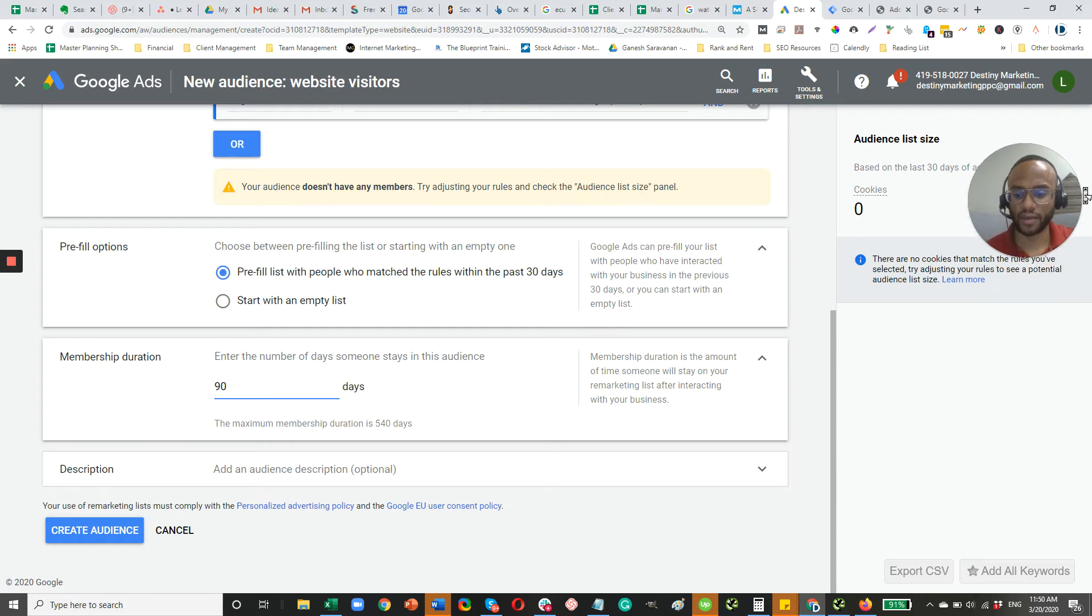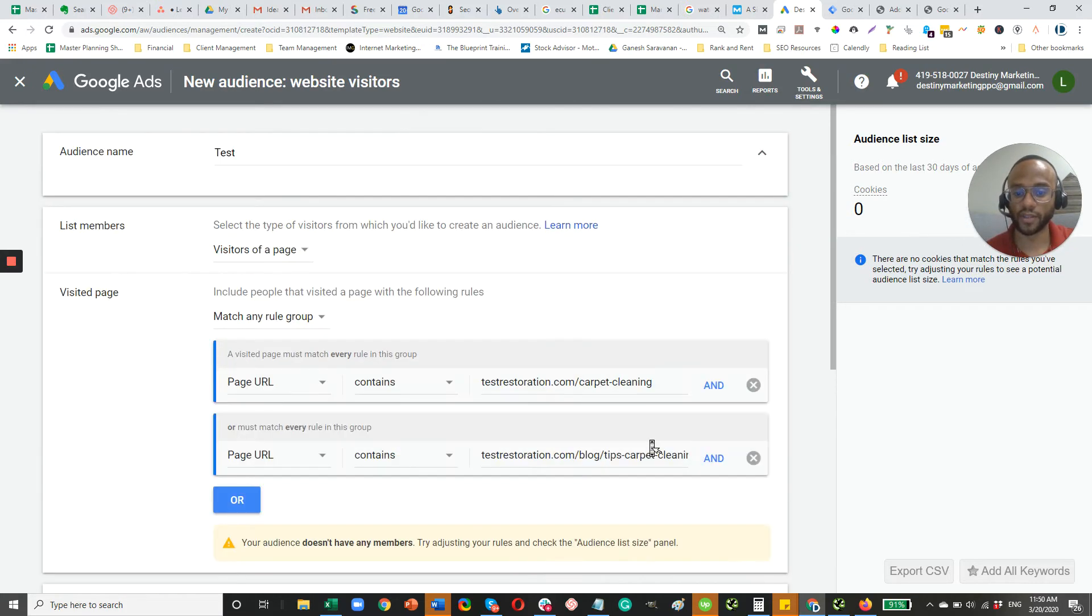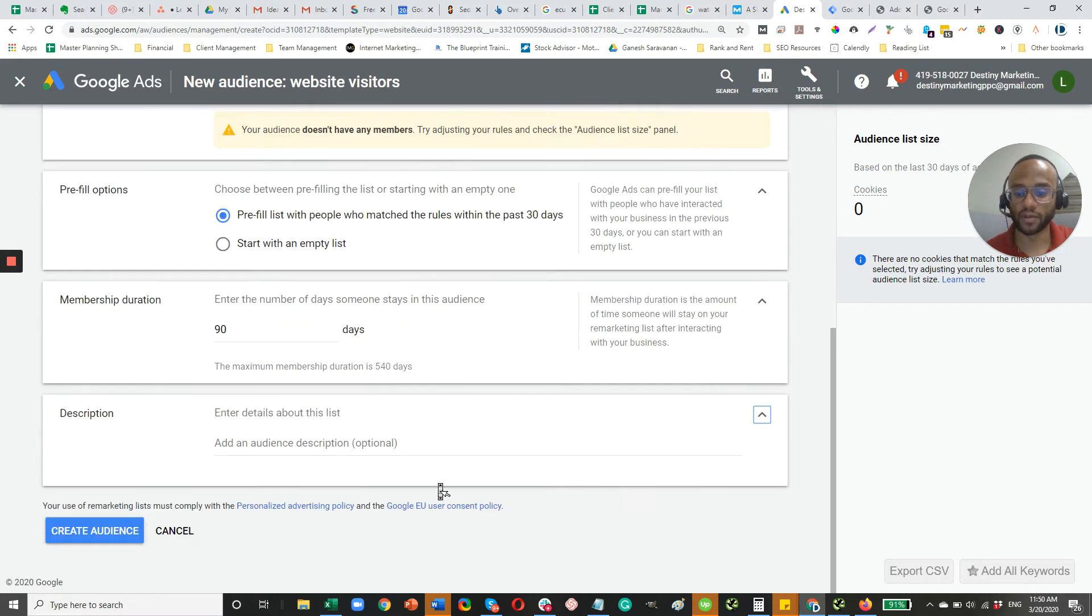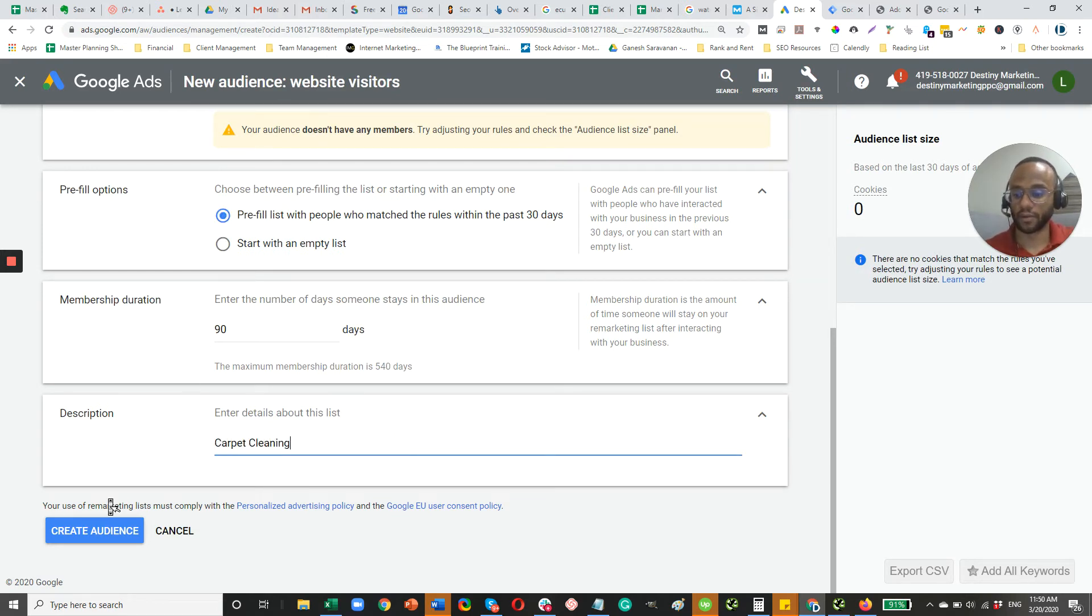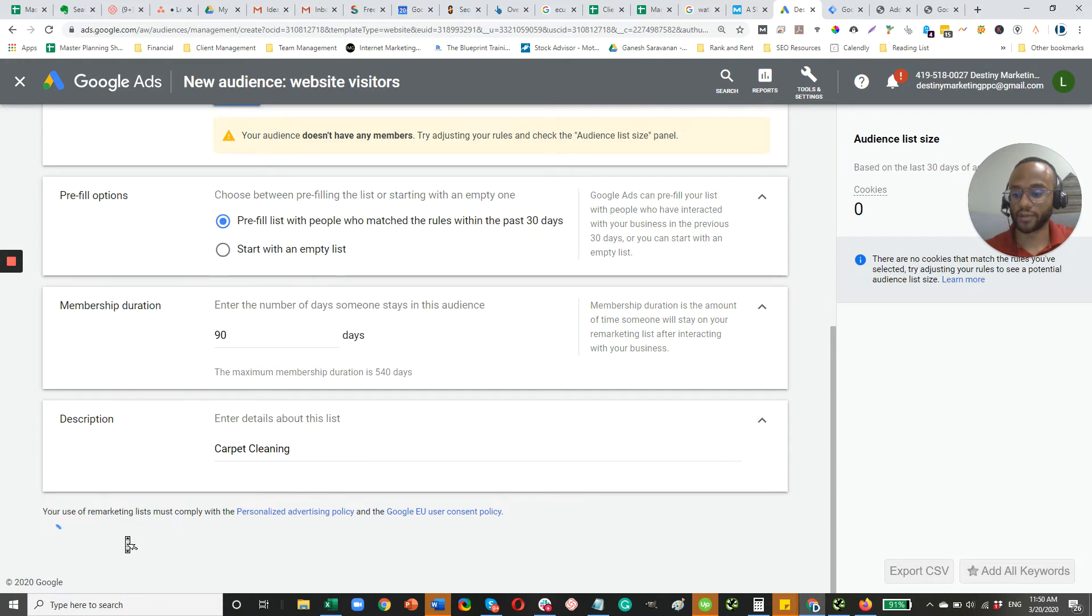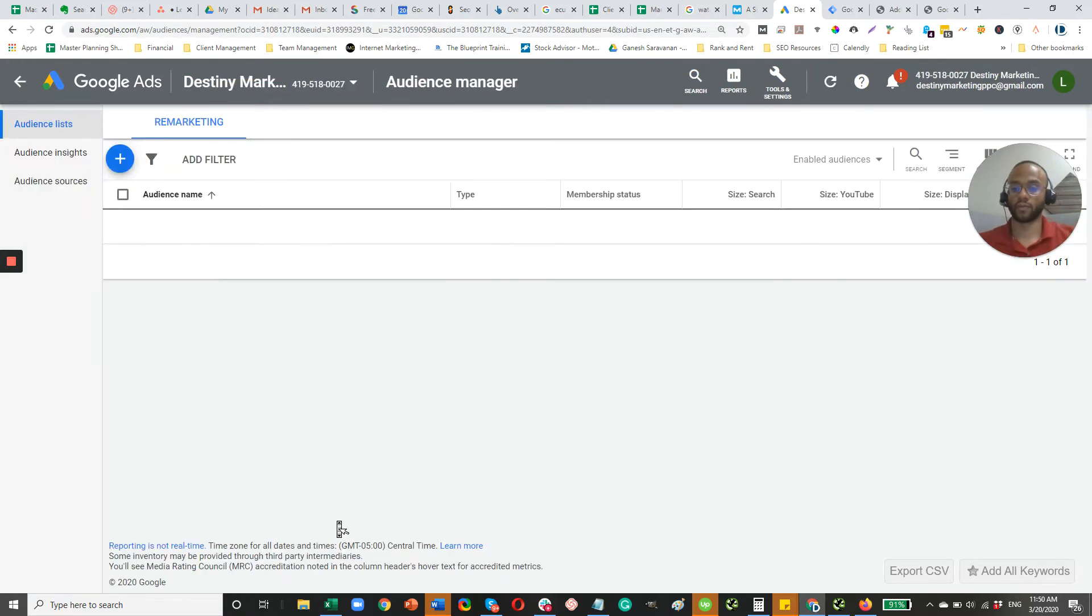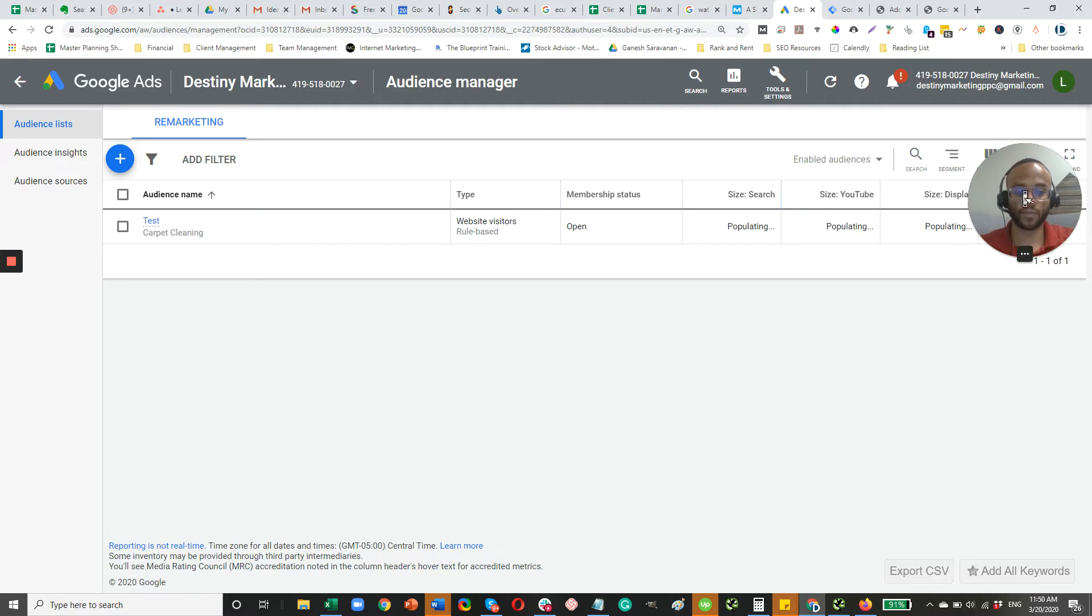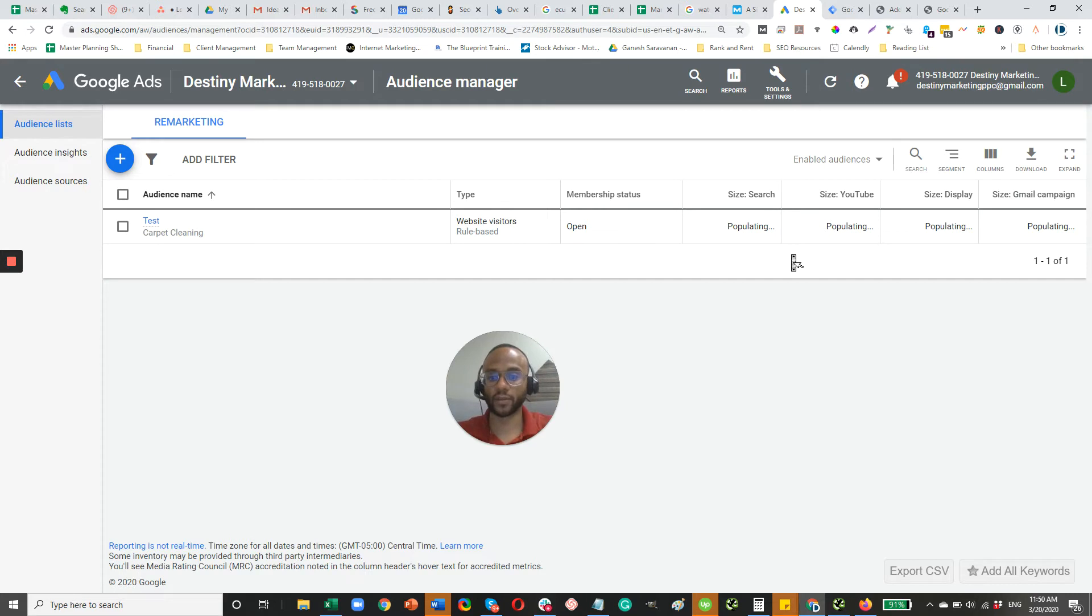And then just add an audience description. So let's just say for this one, this is carpet cleaning. Then create your audience. Okay, so it's populating. So it does take some time to populate. So once you have that, then you're going to go over to Google Tag Manager.